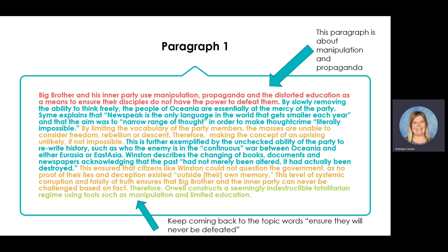Next, example one: 'By slowly removing the ability to think freely, the people of Oceania are essentially at the mercy of the party.' Syme explains that Newspeak is the only language in the world that gets smaller each year, and that the aim was to narrow the range of thought in order to make thought crime literally impossible. Explanation one: by limiting the vocabulary of the party members, the masses are unable to consider freedom, rebellion, or dissent, therefore making the concept of an uprising unlikely, if not impossible.